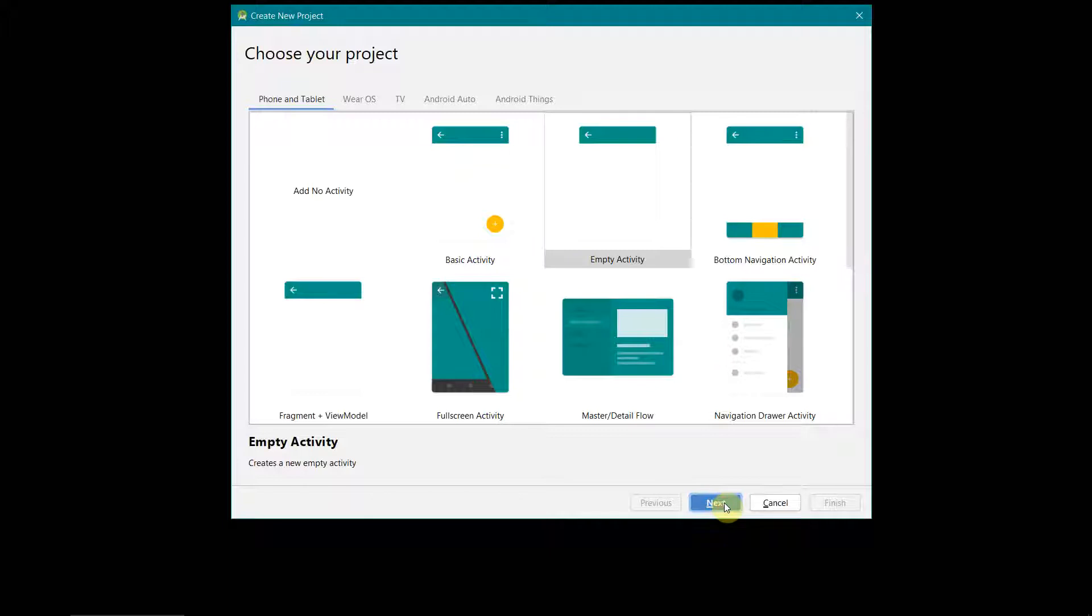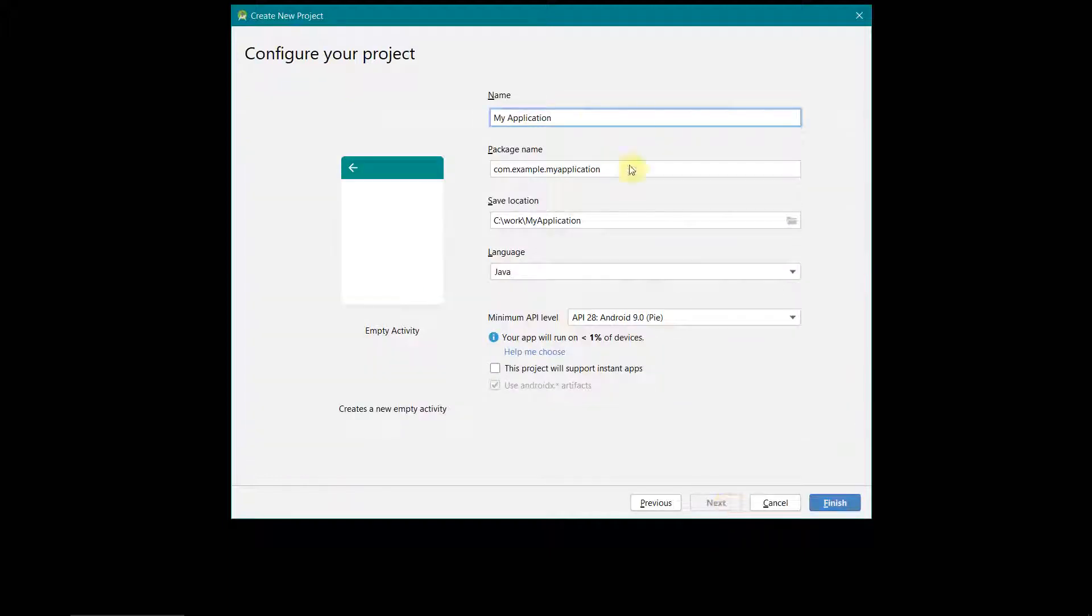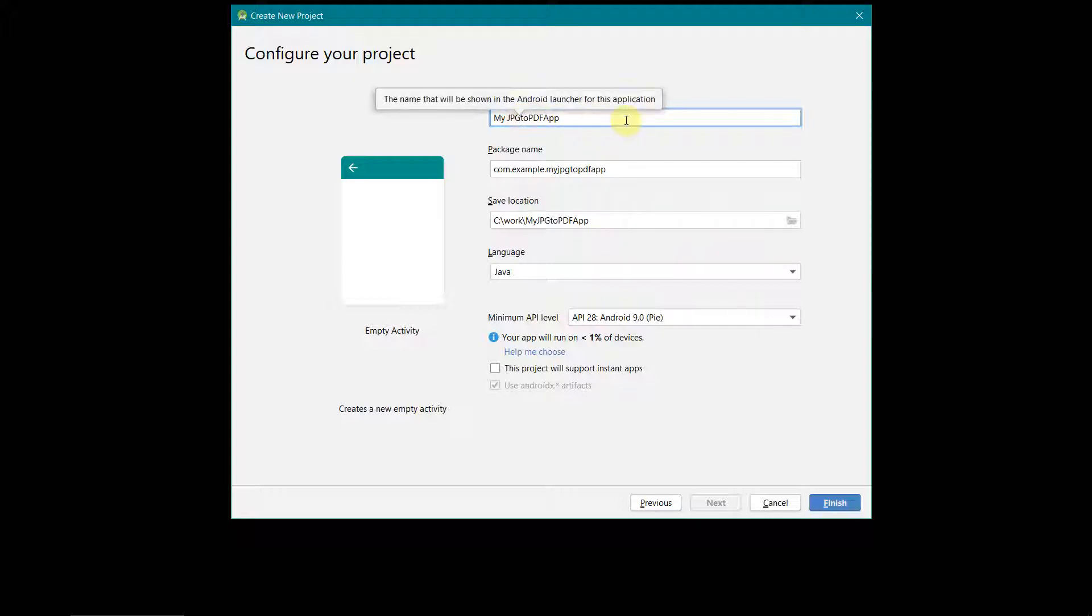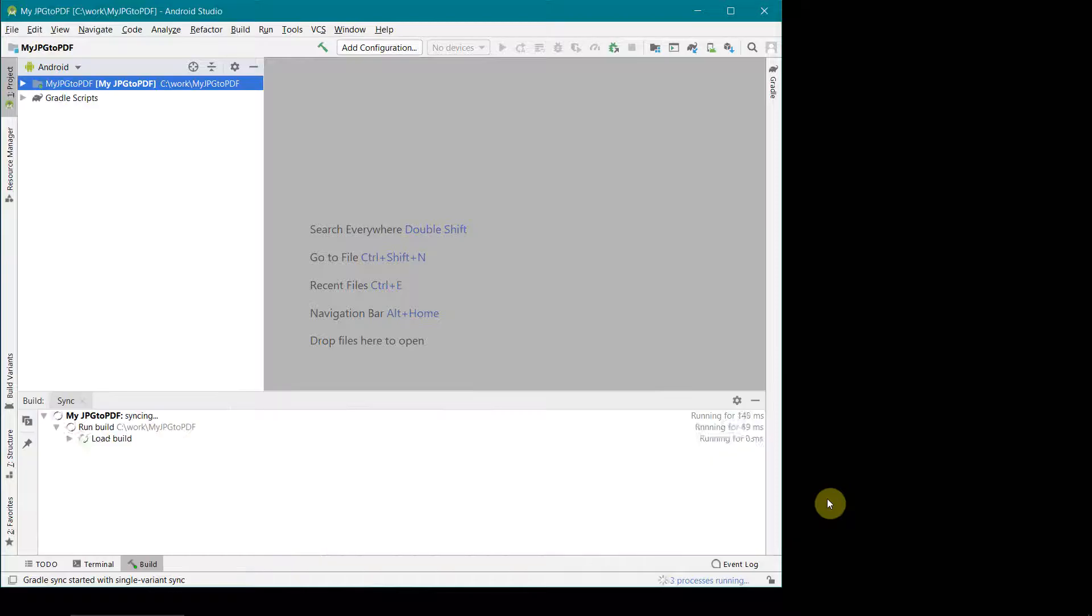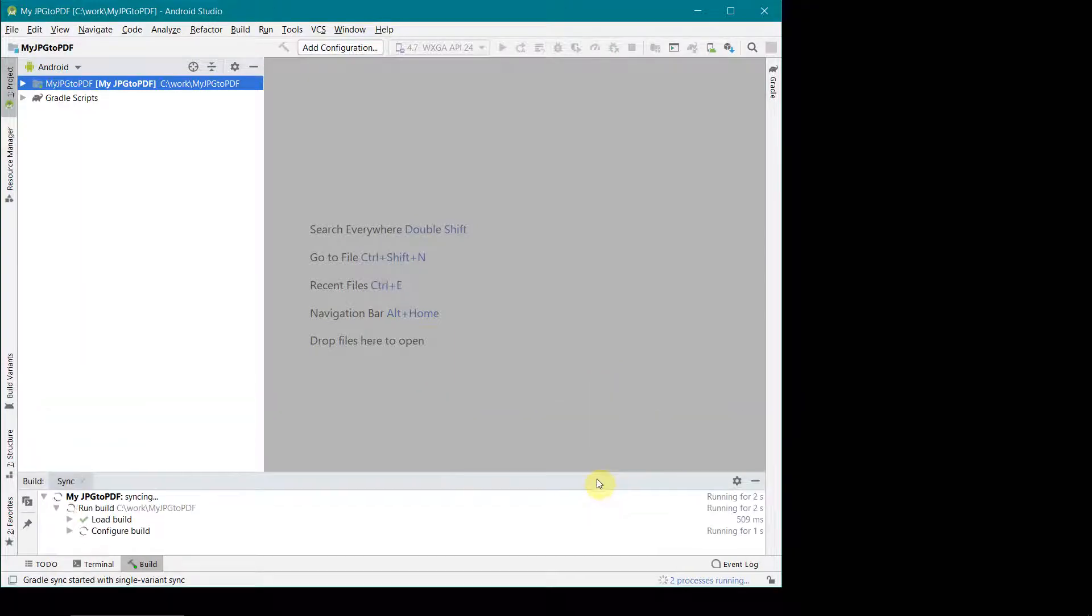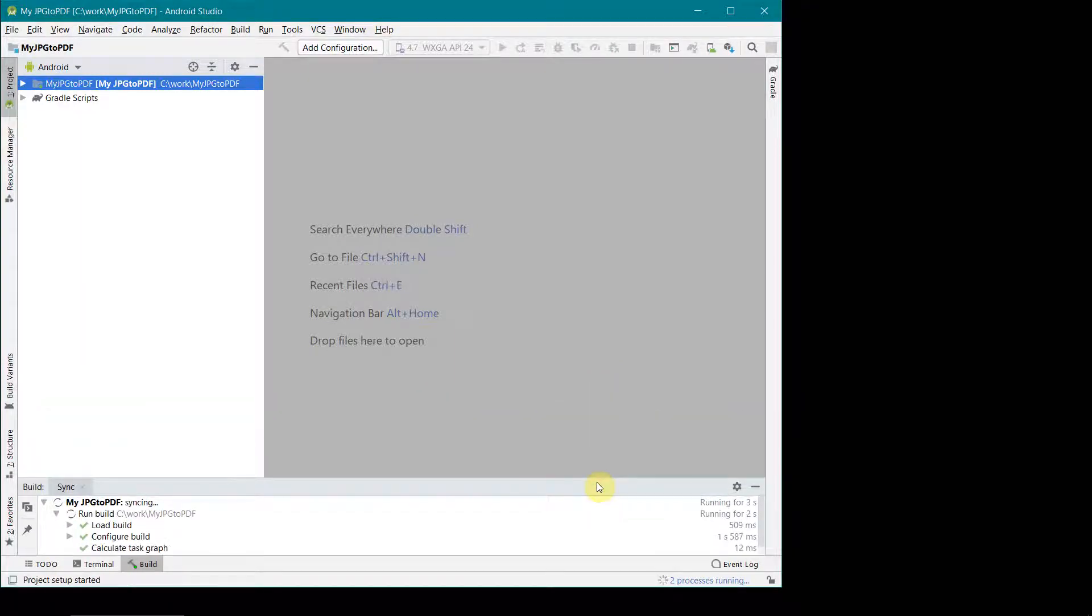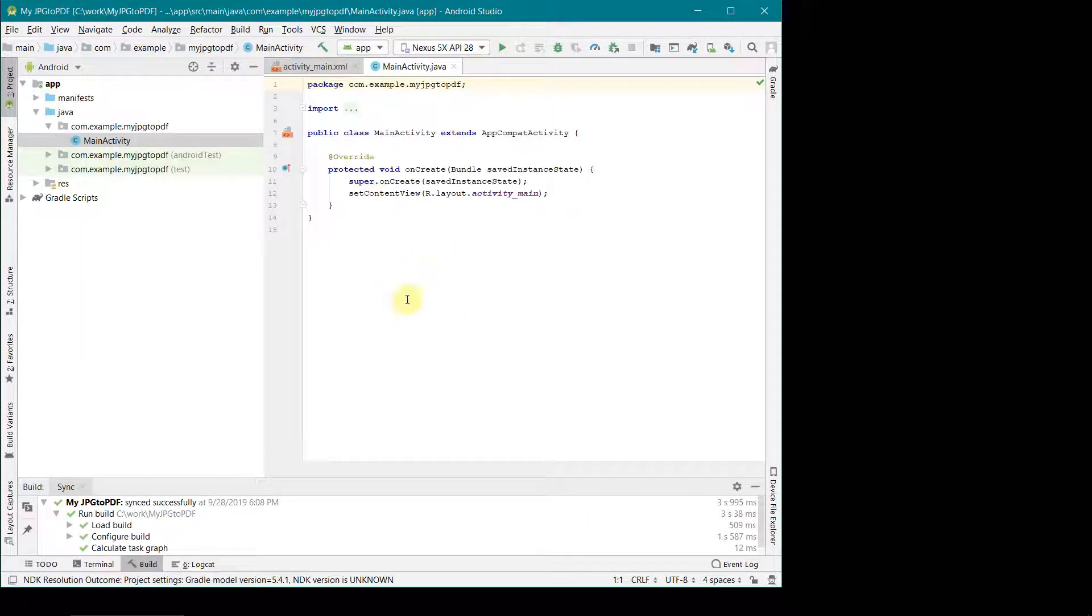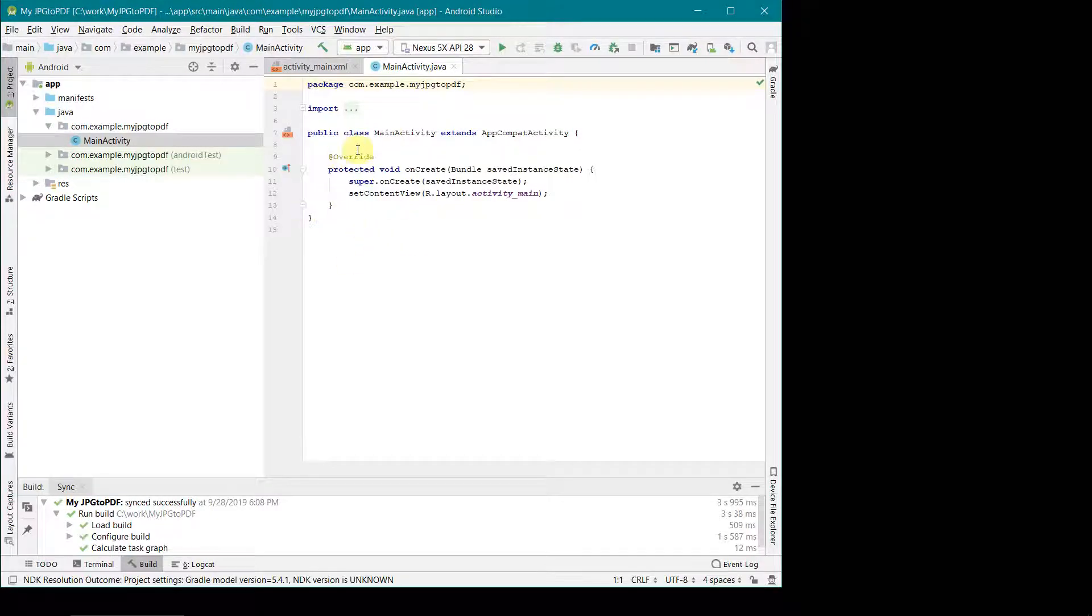We will just create a simple format or template, jpg2pdf app. You can name it anything, it doesn't matter. I'll click finish and then wait for my environment to get created.